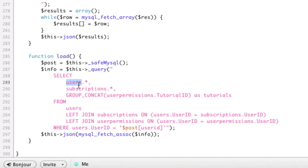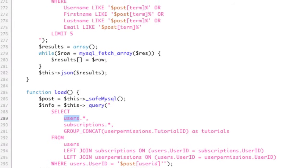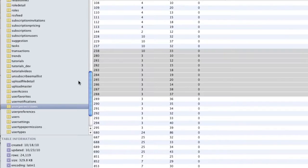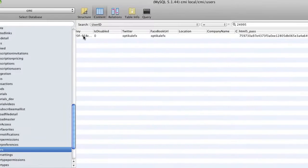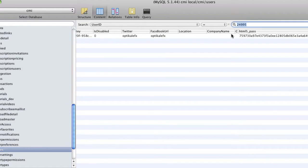We've got user information, which is by user ID - it's one row of information. So if we go to the database, and we go to users, and we select one user, 24995, which is mine, we get one row.